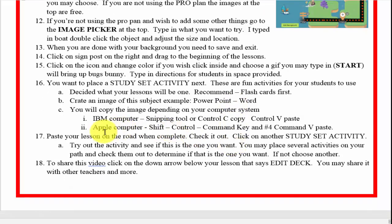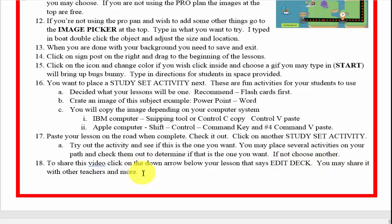When you're done with your lesson and you want to share it with your students or other teachers, click on the down arrow below your deck that says 'Edit Deck.' You may share it with other teachers and more, but make sure you're honest putting in your name and email account and that everything is correct, because if it's not, people aren't going to want to use it. You can read all this — we prepared this right next to the video and you can print it out to help you.